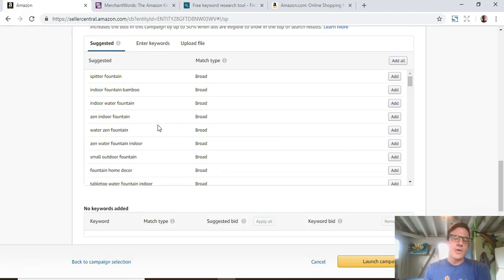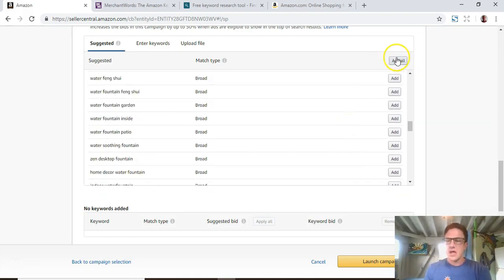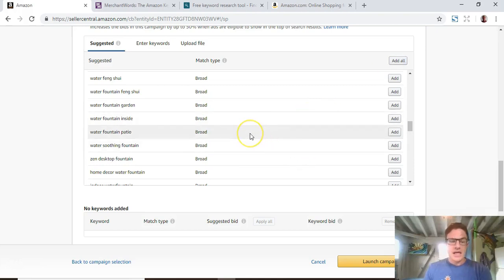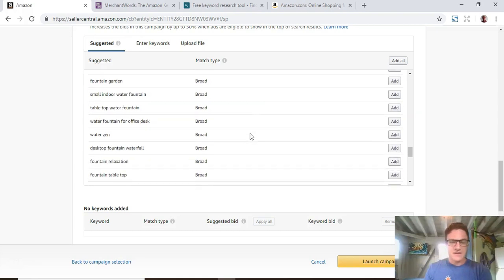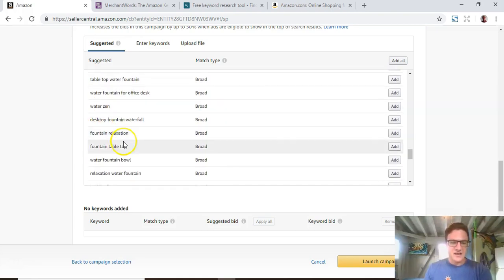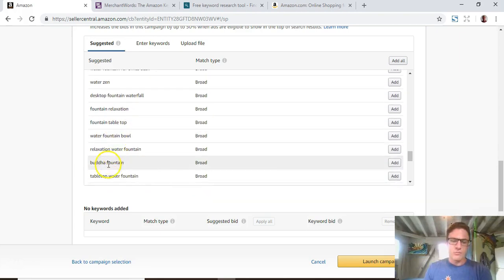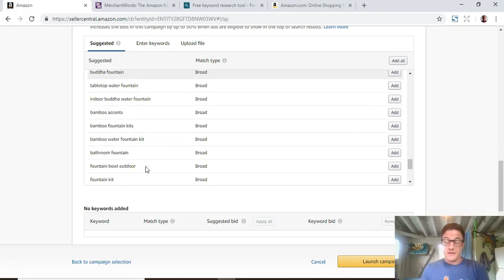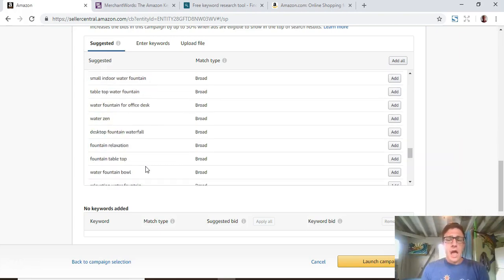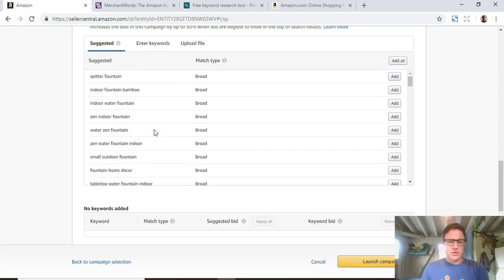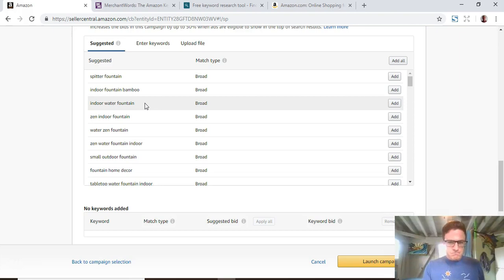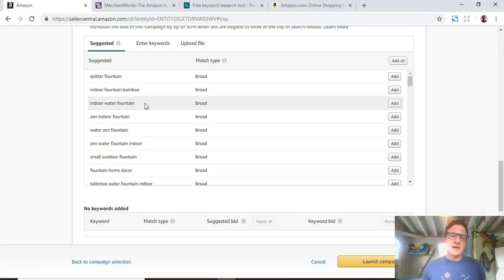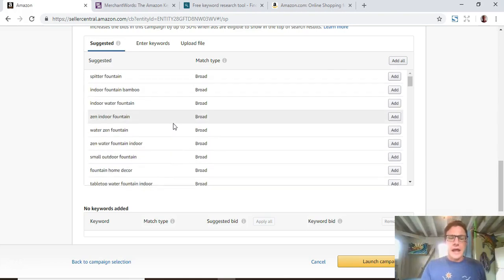Then you come down here, Amazon's actually been doing a much better job of their suggested keywords. One of the big red flags is if you add a product to your campaign, you come down here, and you see that there's not a lot of suggested keywords. That means that your product is not well optimized because Amazon pulls these from your optimization. Some people will just throw all of these keywords in, but if you come down here, you'll see that a lot of these start to become not relevant.